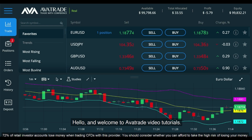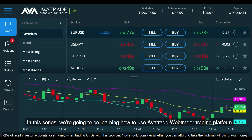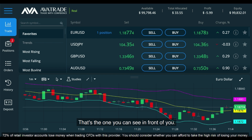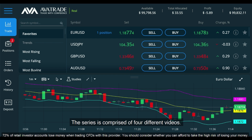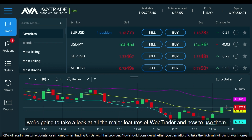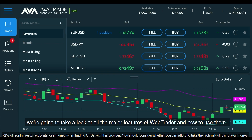Hello and welcome to Arvatrade video tutorials. In this series we're going to be learning how to use Arvatrade's WebTrader trading platform — that's the one you can see in front of you. The series is comprised of four different videos, but in this, the first video, we're going to take a look at all the major features of the WebTrader and how to use them.